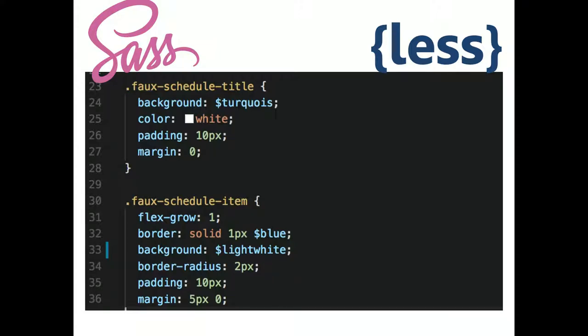This is a SASS variable right here. The way that SASS works, it will actually generate the CSS. But once that variable is set, it's kind of set throughout the whole process.